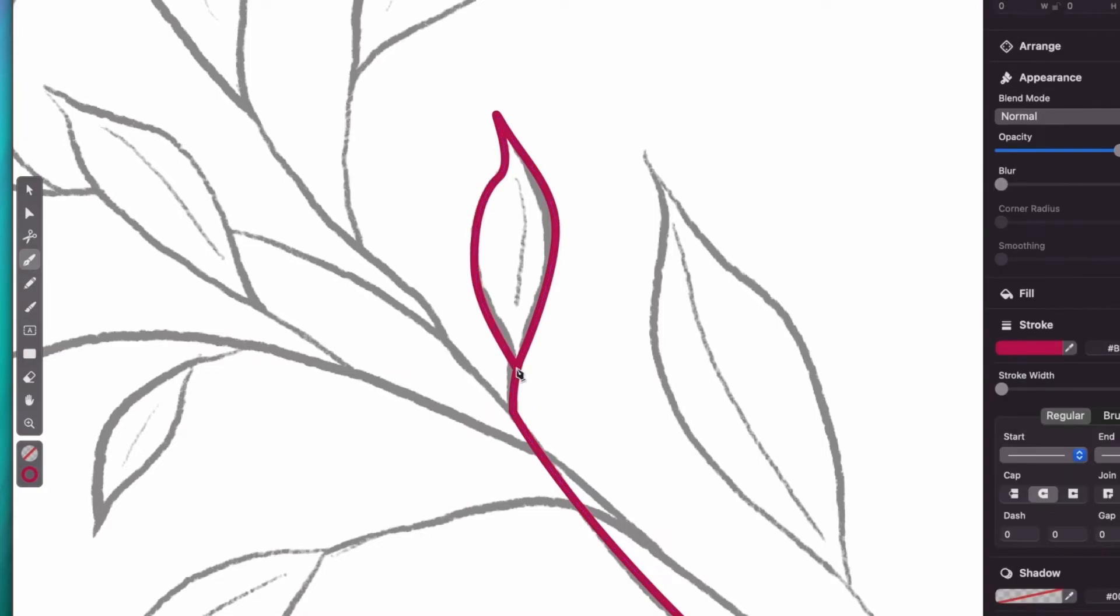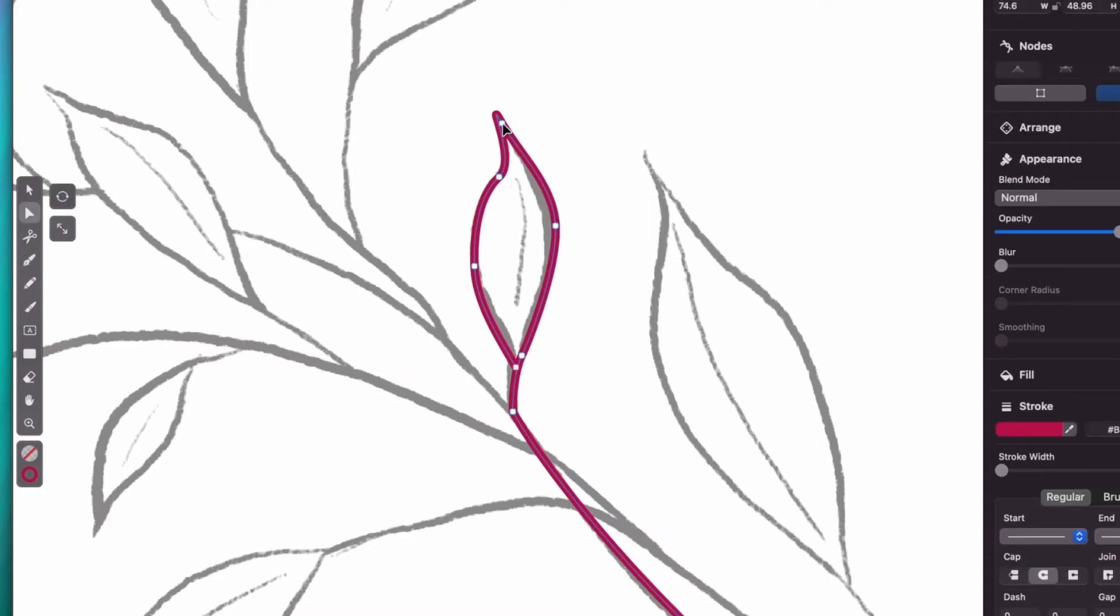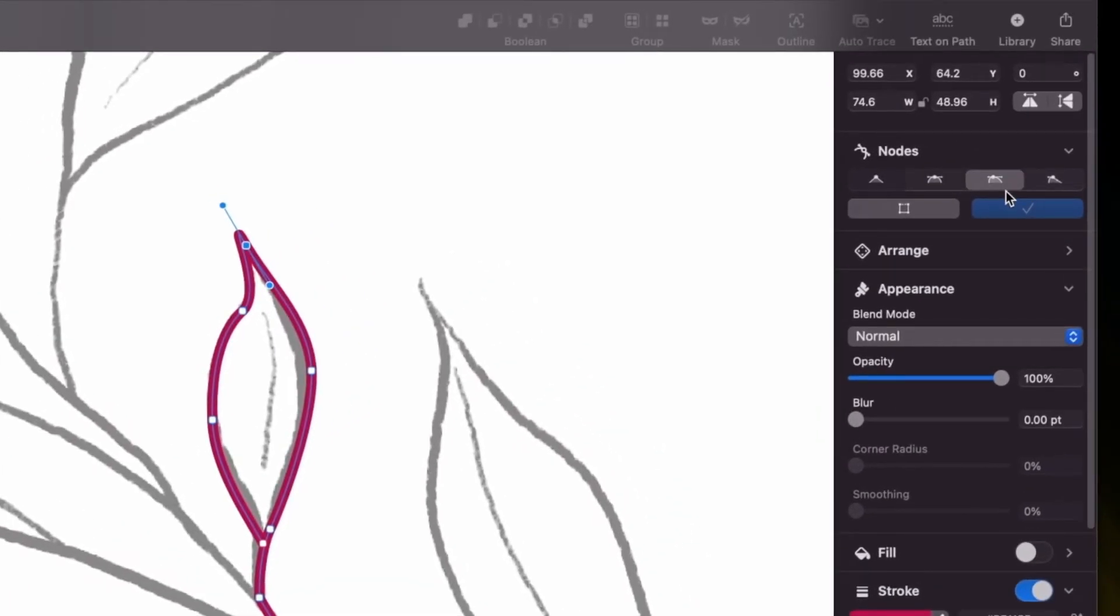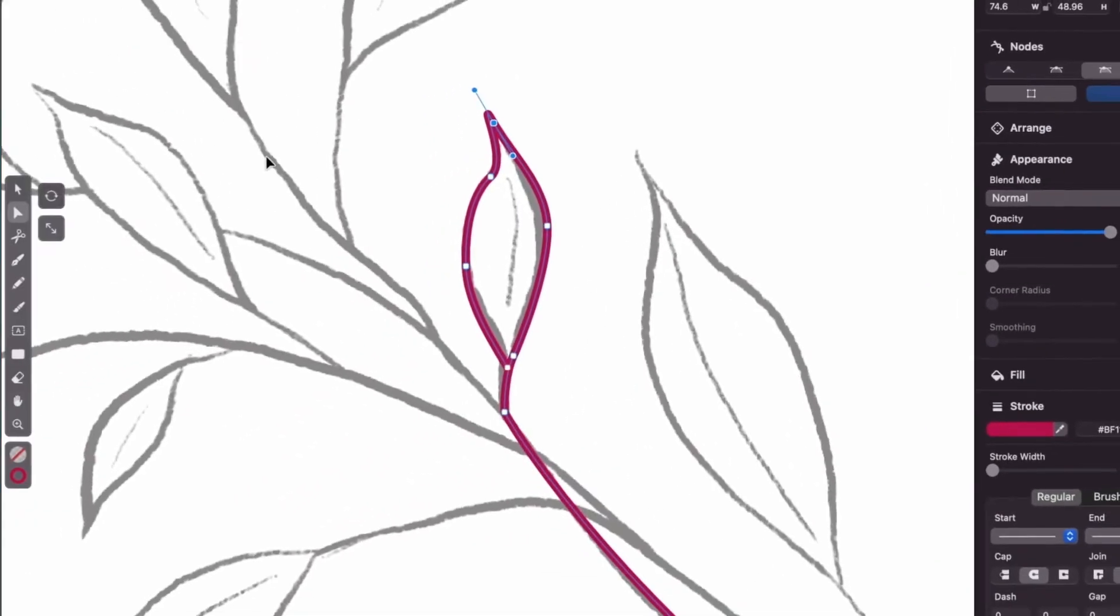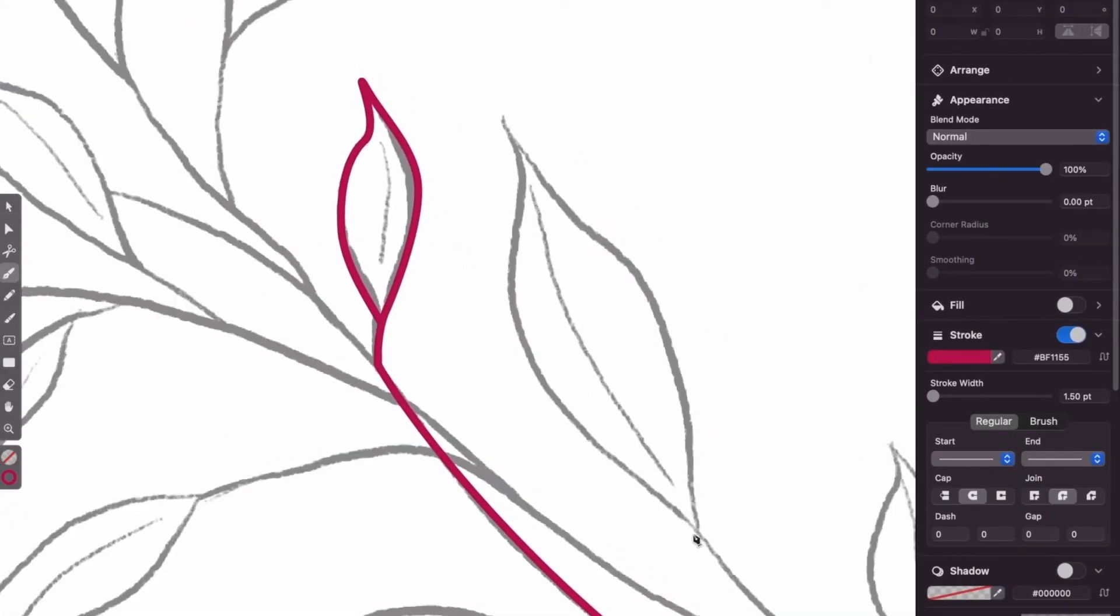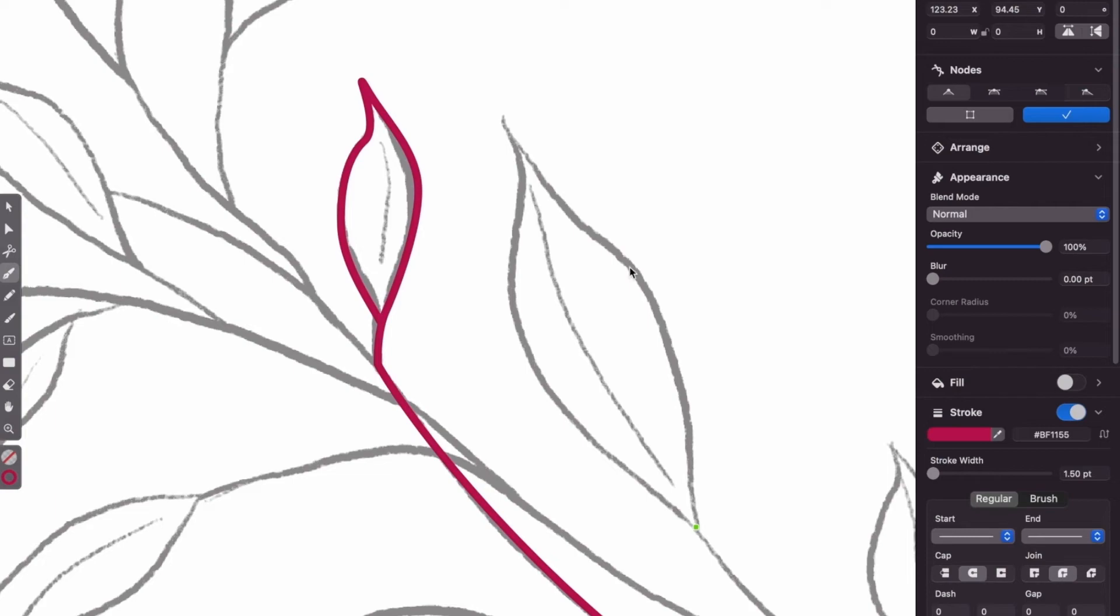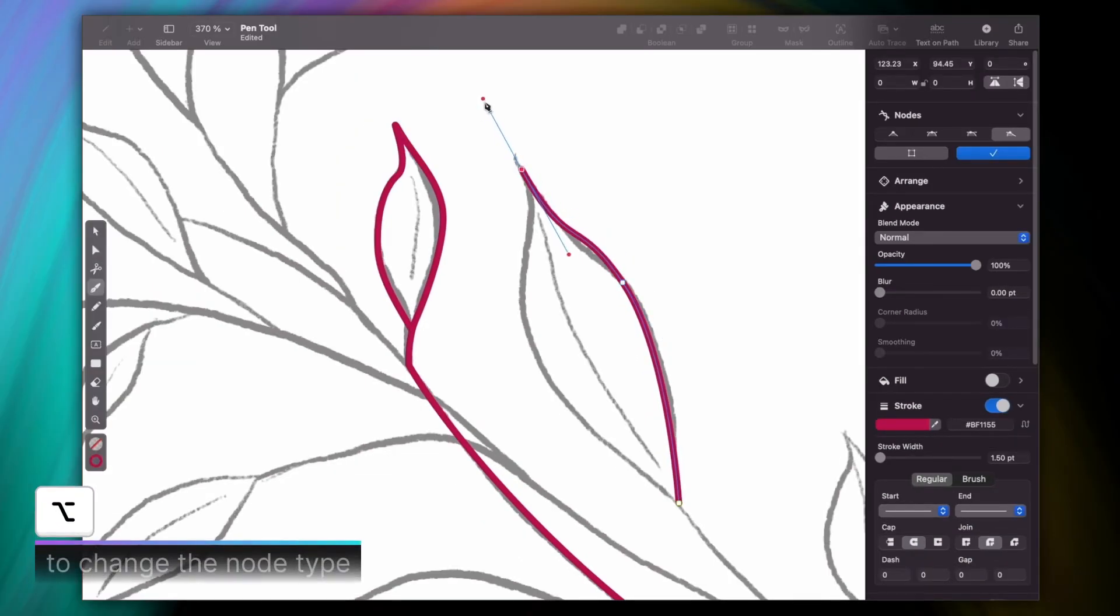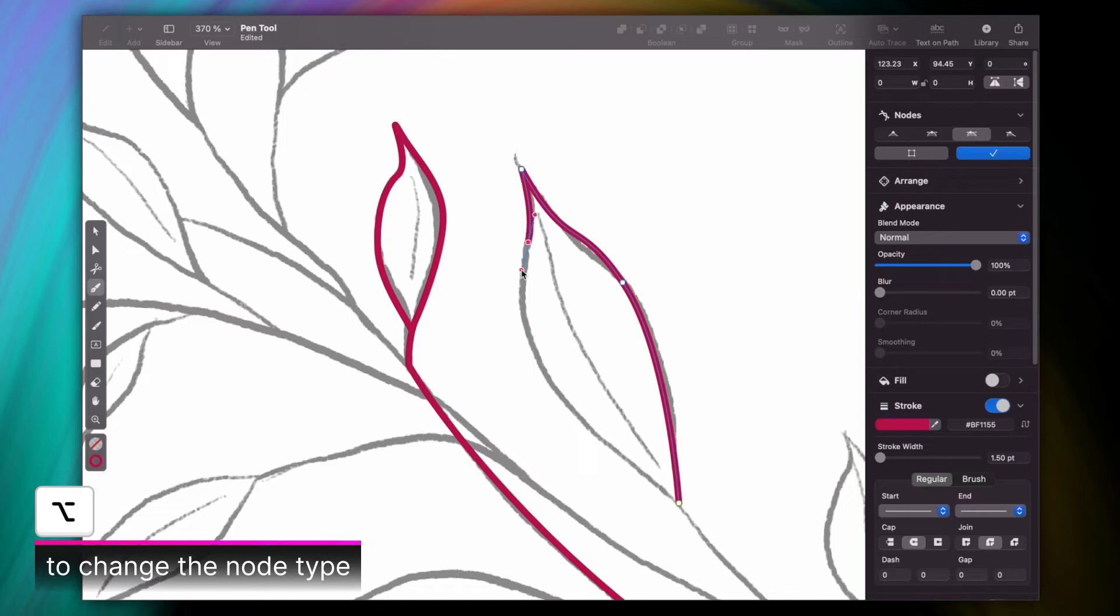In this case, I need to change my node type from the default, which is asymmetric, highlighted here, to disconnected, which is this one. The easiest way to do this is to use the pen tool as you normally would. And then once you encounter a sharp angle, just press the option key and continue your path. Looking good.